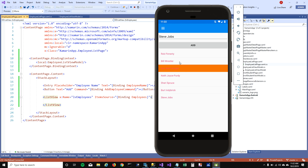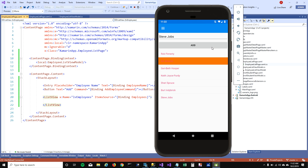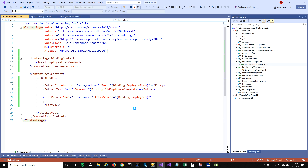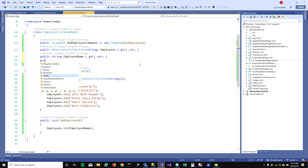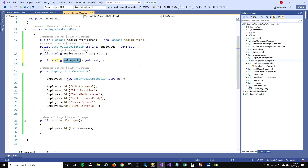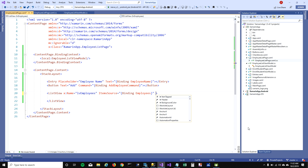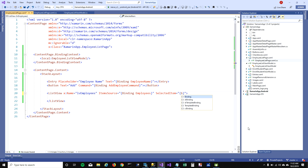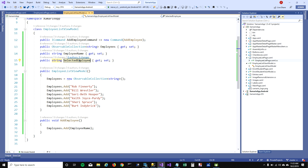Now I want to remove items from our ListView. I'll select an item from the ListView, add a Remove button, and that button should remove the selected person. To get the selected item, I'm going to create a property called 'SelectedEmployee'. The ListView has a 'SelectedItem' property — when you select an item it gets assigned — so I'll bind SelectedItem to SelectedEmployee in the ViewModel.